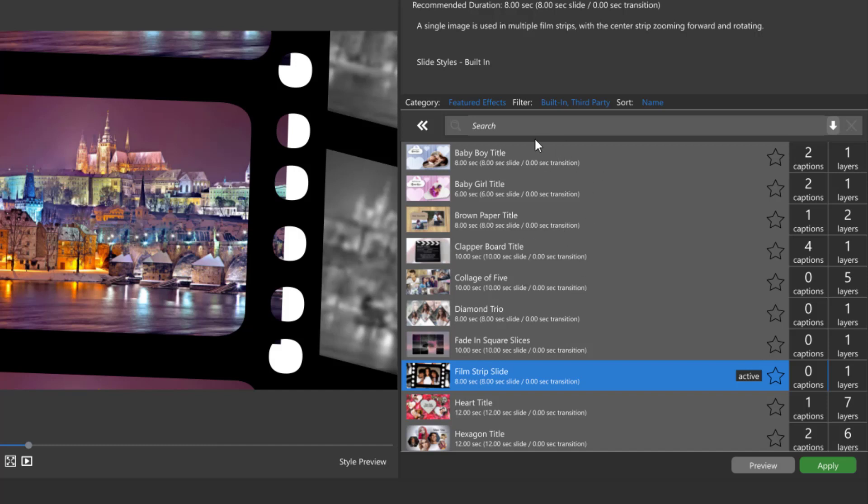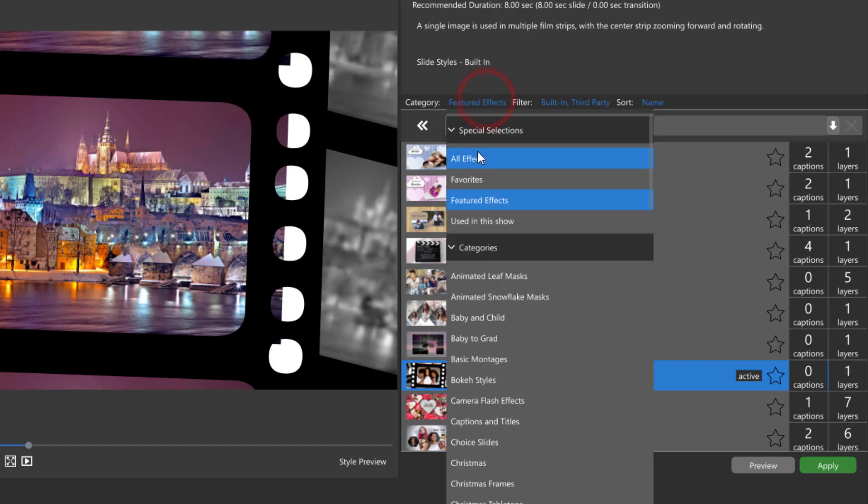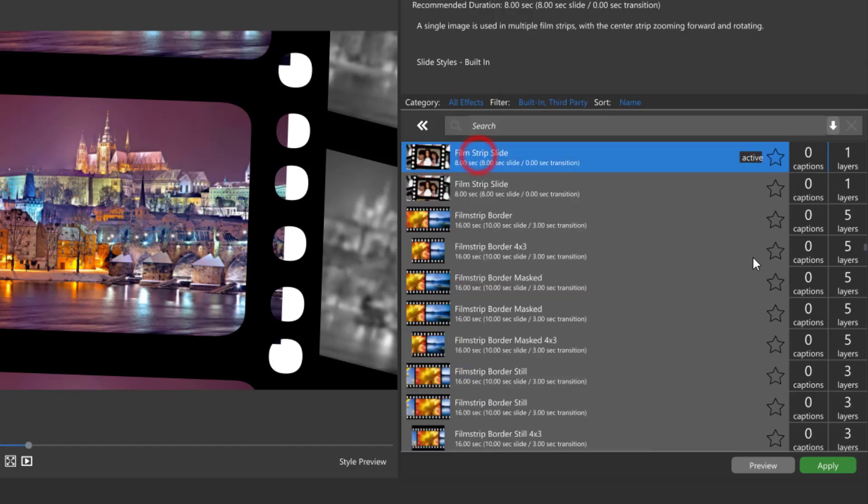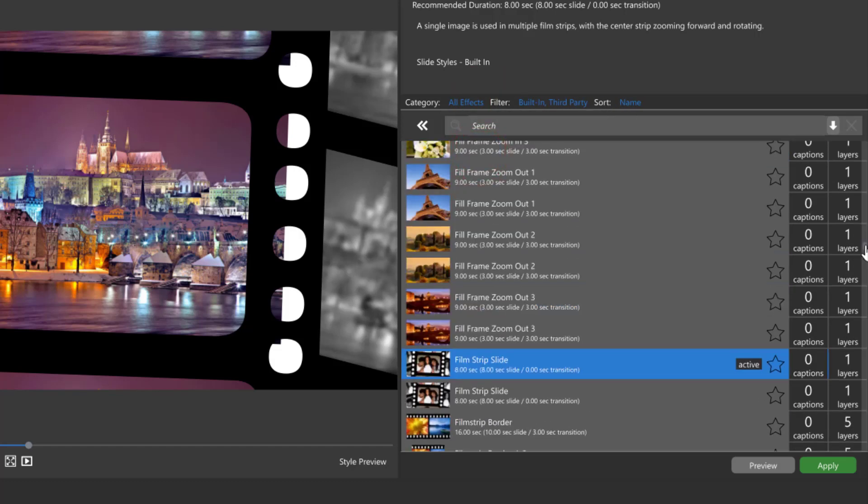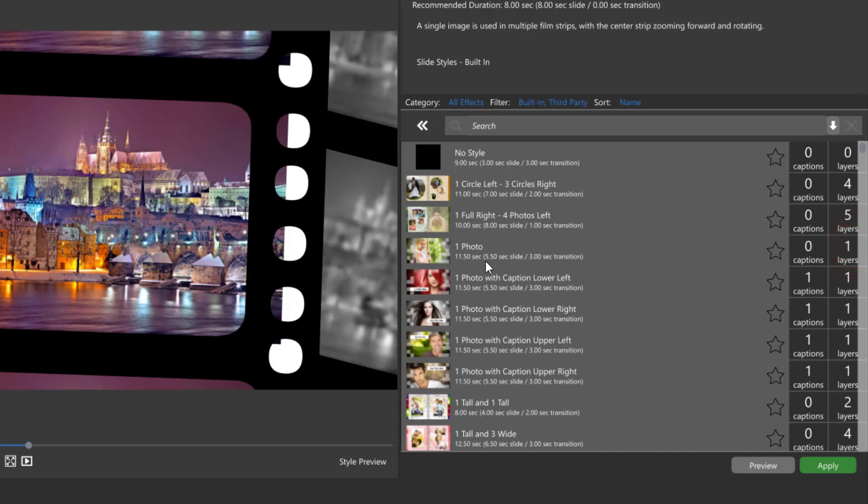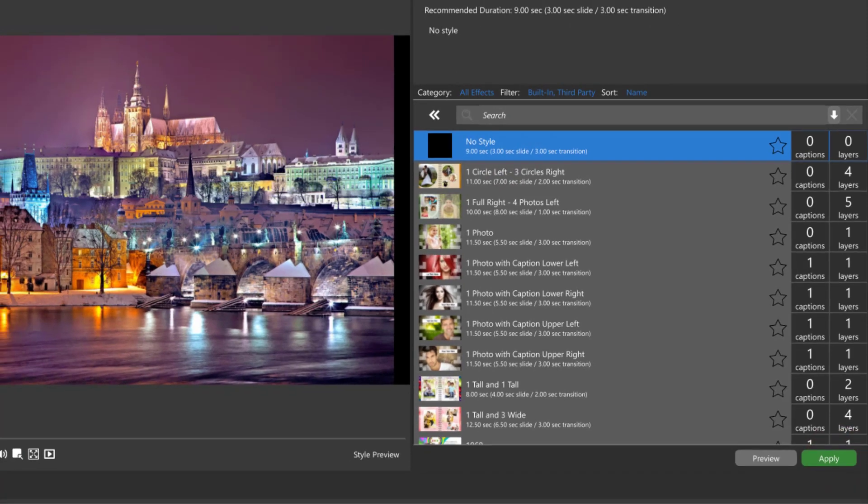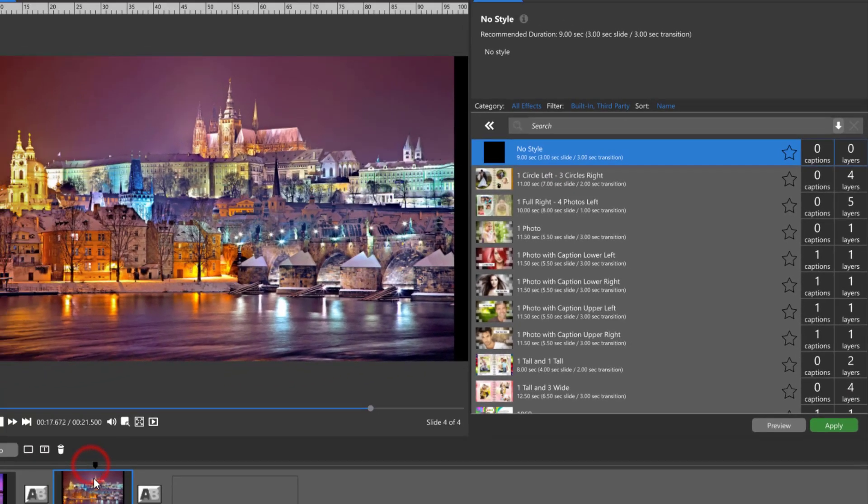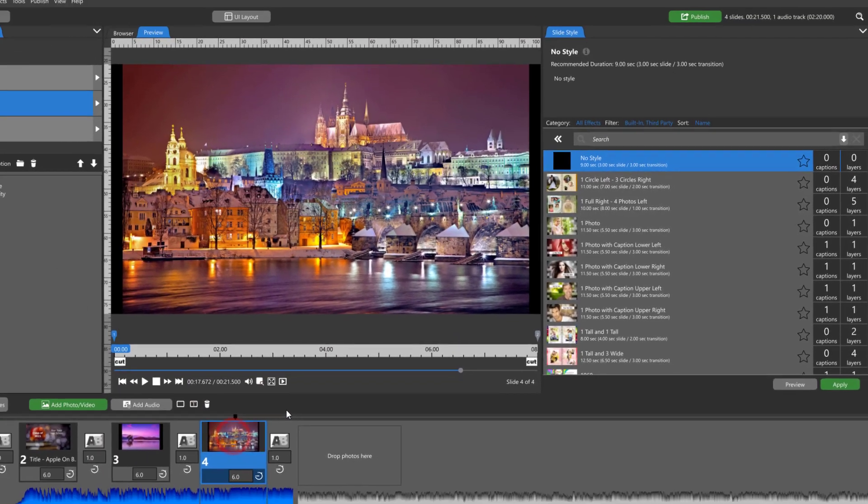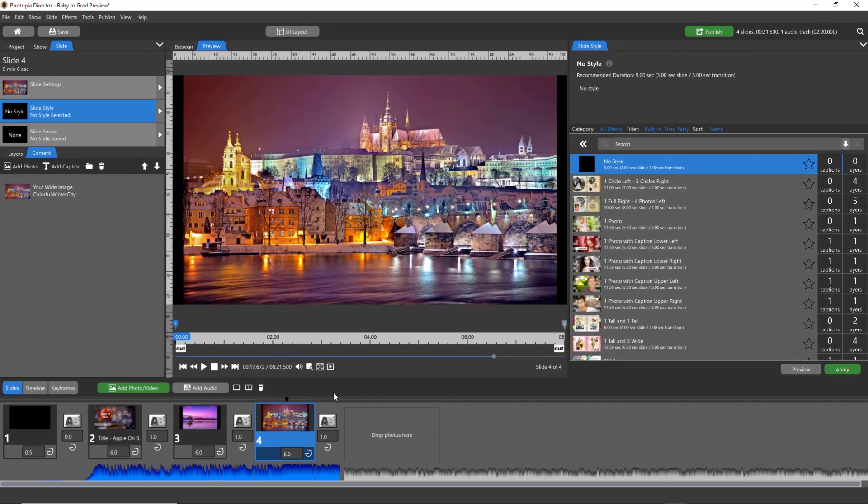The 'no style' slide style is not in any category, so if you're looking at a category you won't see it. You'll have to change this to 'all effects' and then scroll all the way to the top. There's the 'no style'—you can select that and hit apply, and then you're back to just your image in a slide.